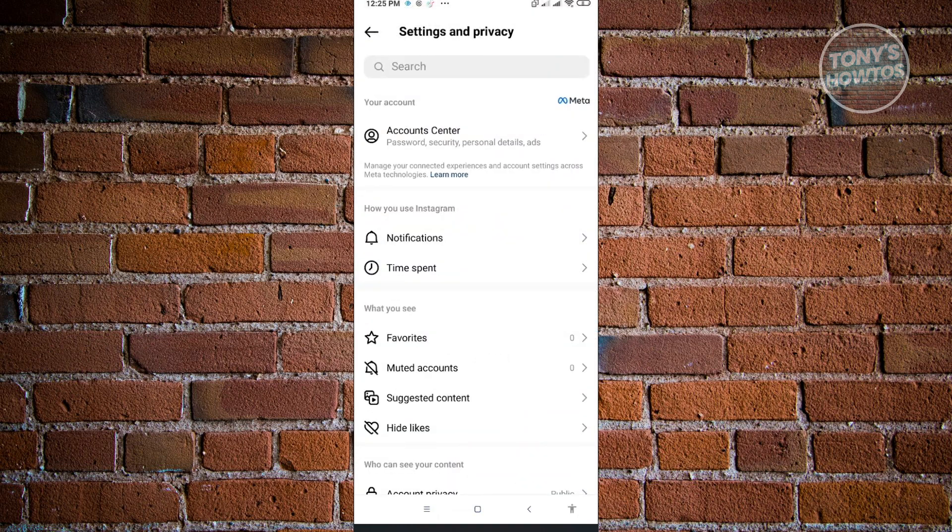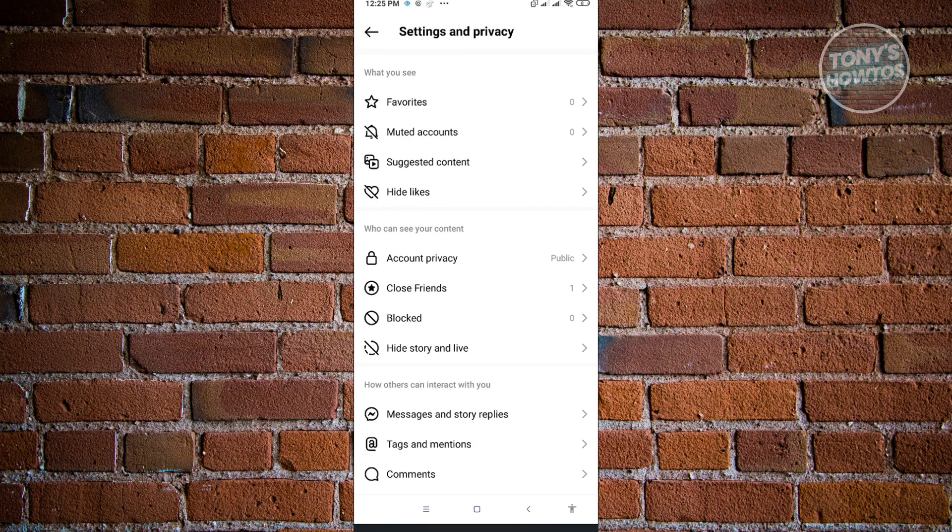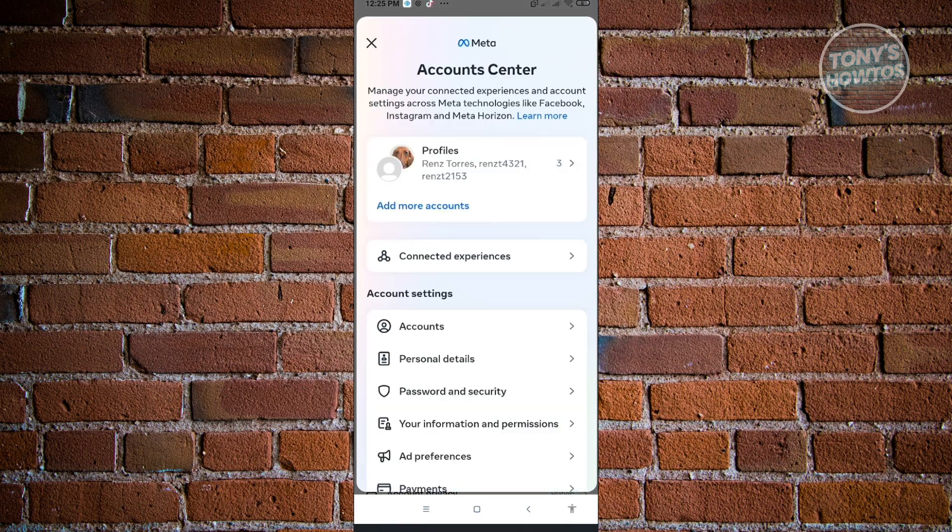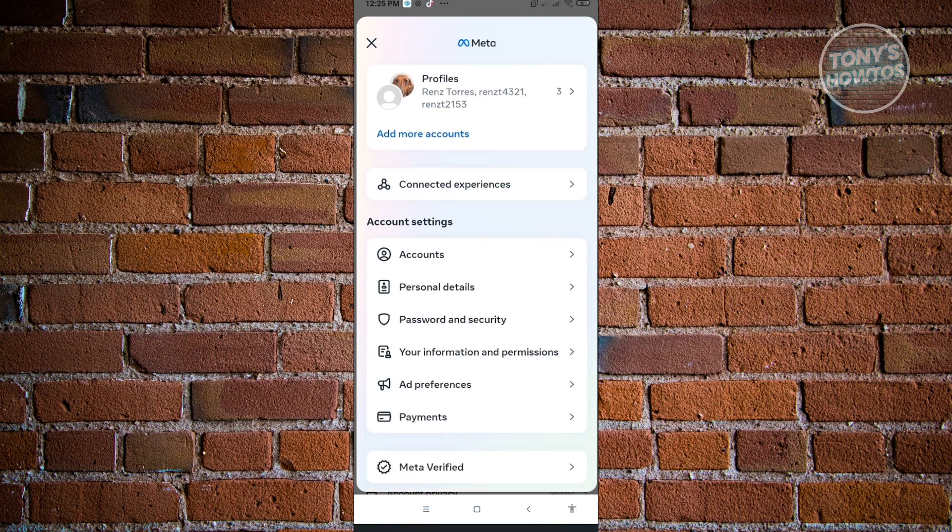As you can see, we don't have the security section or any security settings visible here. It was actually moved to a different section. We can now access our security settings via the account center. Just click on account center.